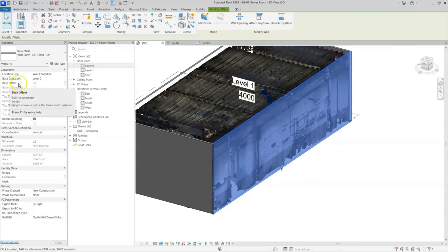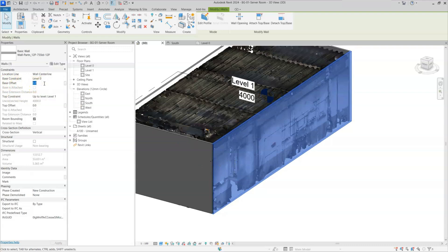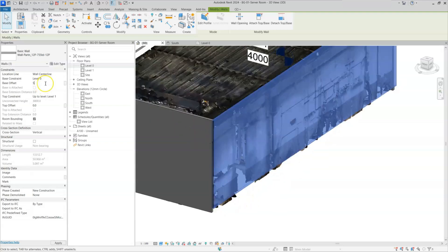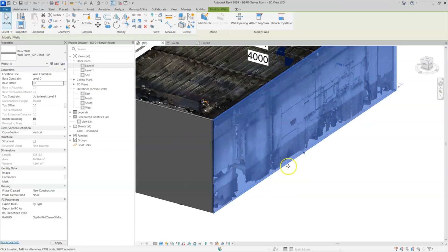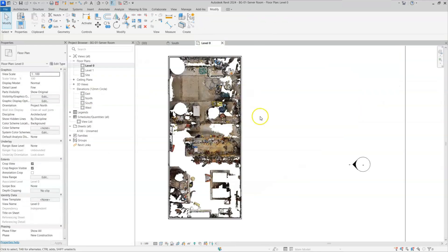I'll set the top offset back to zero. The Base Offset works similarly — setting it to 200 raises the wall bottom 200 mm above level 0, and setting it to 500 raises it 500 mm above level 0. I'll reset it to zero as the default. This covers everything about how to draw walls in a scan-to-BIM project.